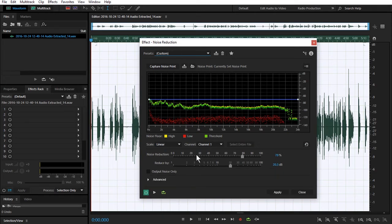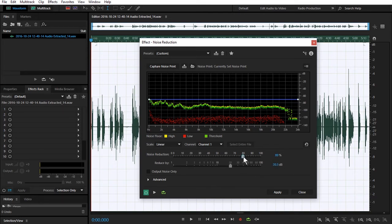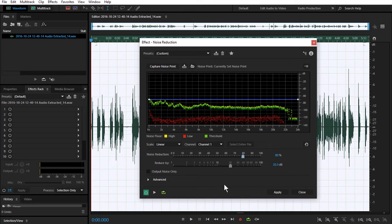And these are the two settings that you're going to be messing with. I typically have mine around 80 by 20.3. That helps in removing that white noise reduction. This also helps if you have like an air conditioning that just kicked on in the background. That helps on removing those types of noises as well.